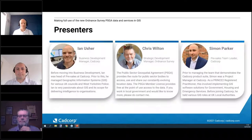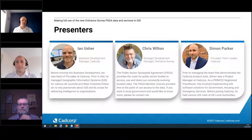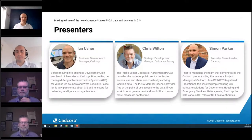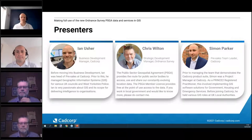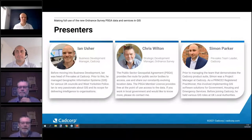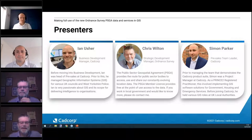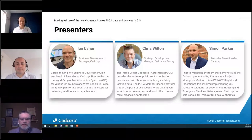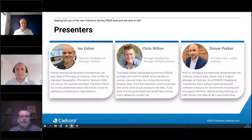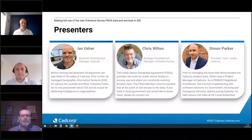My name is Ian Upshire. I'm a Business Development Manager at CADCorp and work with local authorities across the UK. I'm really pleased to be joined today by my fellow presenters. Starting with Chris from Ordnance Survey — good morning, thanks for that Ian. I'm Chris Wilton, Strategic Development Manager for Ordnance Survey, and I'm very pleased to be here presenting with CADCorp today.